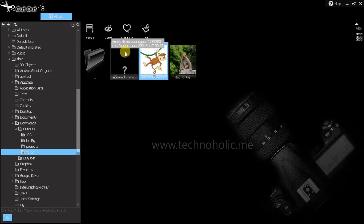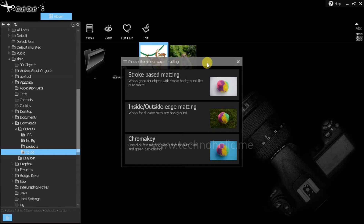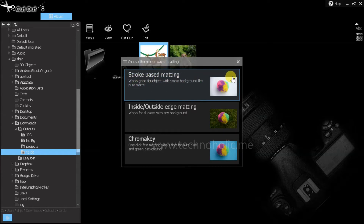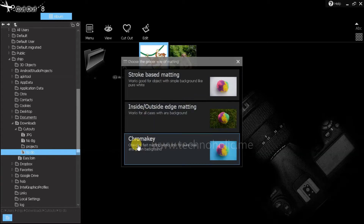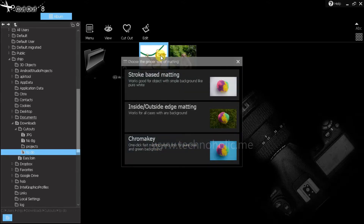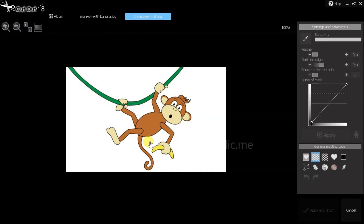We are going to do the plain background one first. Select that picture and click on cutout. Now you will get a pop-up window where you can see what type of matting you want to do. There are three options: one is stroke-based matting, second is inside-outside edge matting, and the third one is chroma key. I'm going to choose chroma key.